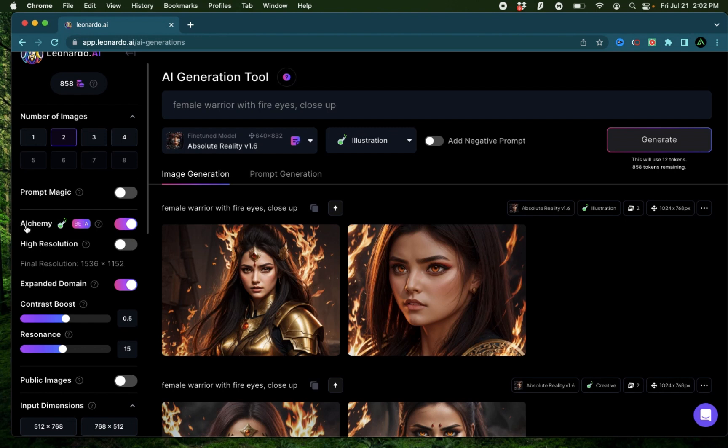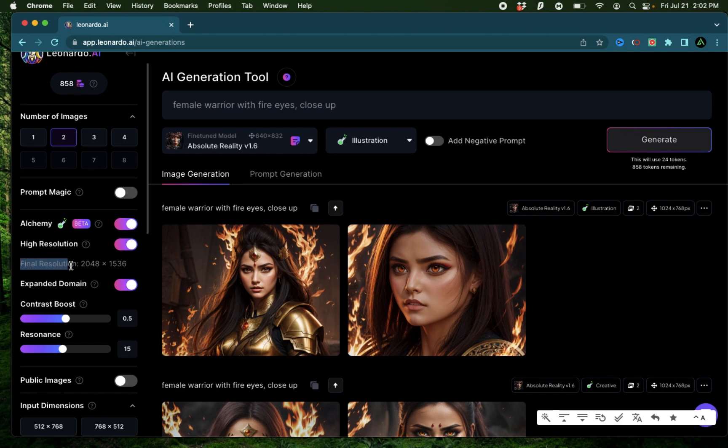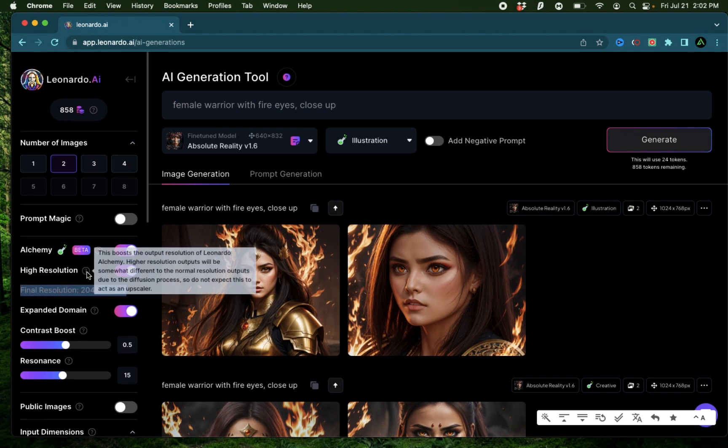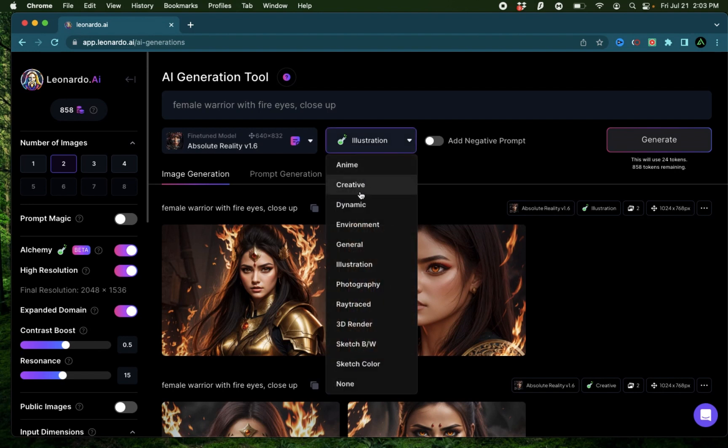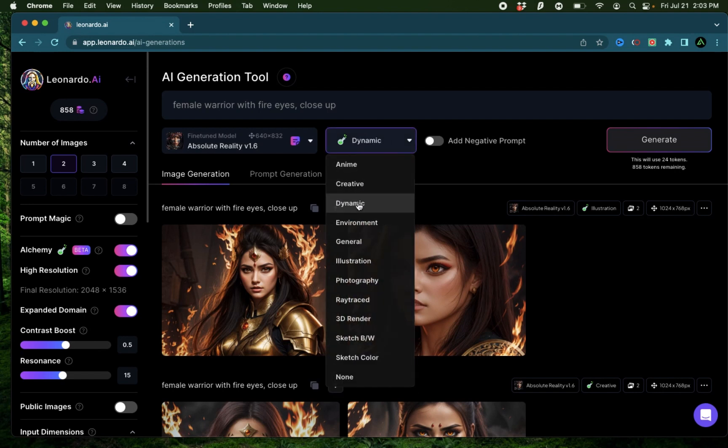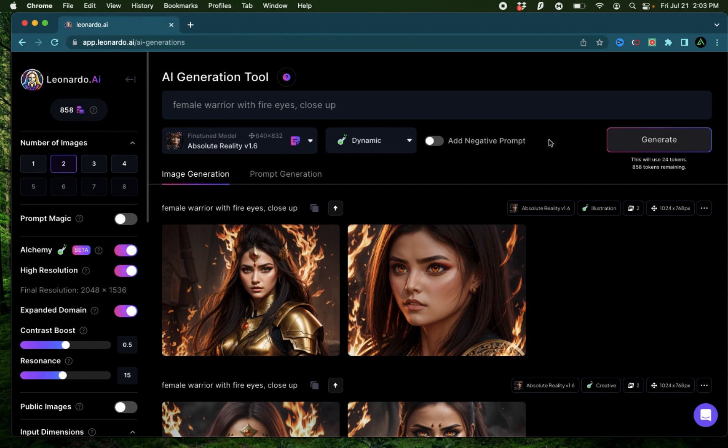There is another option that alchemy provides called high resolution. If you click toggle yes on that, it says the final resolution will be 2048 by 1536, and it also gives you a warning that sometimes the results might not be that great. I'm going to keep everything else the same, keeping the high resolution on, and I'm going to go back to dynamic and click generate.